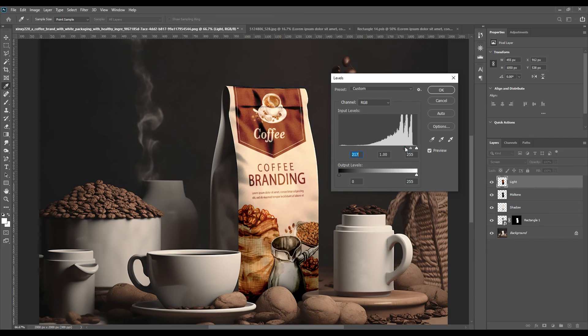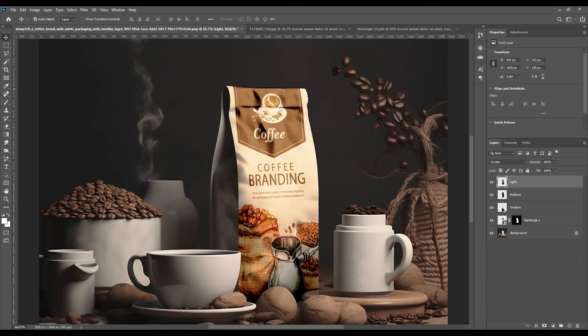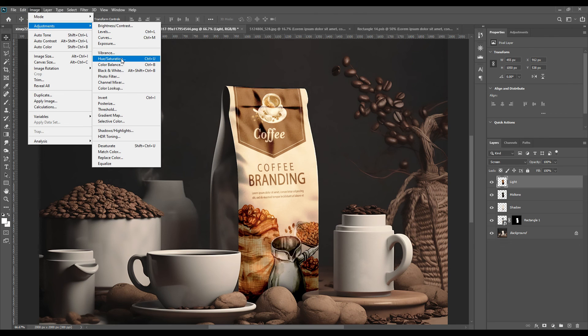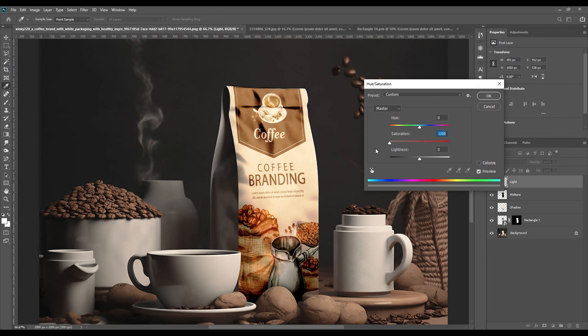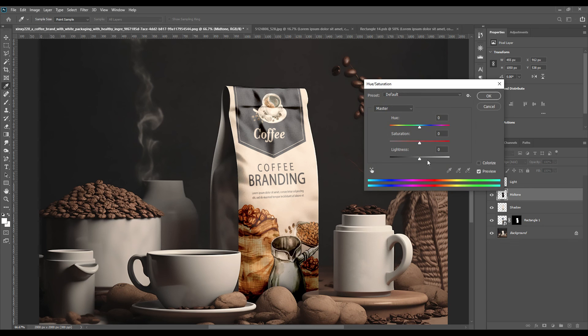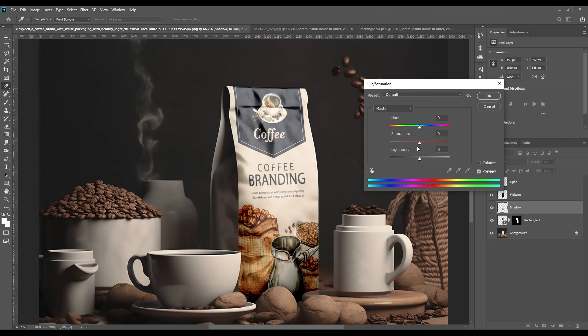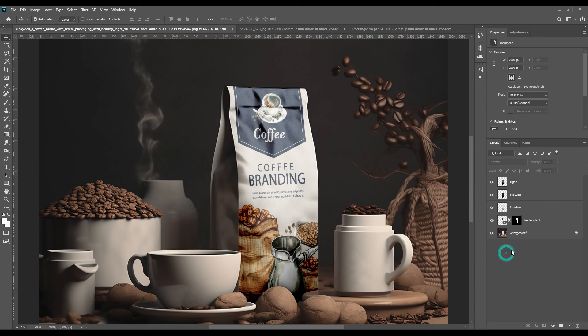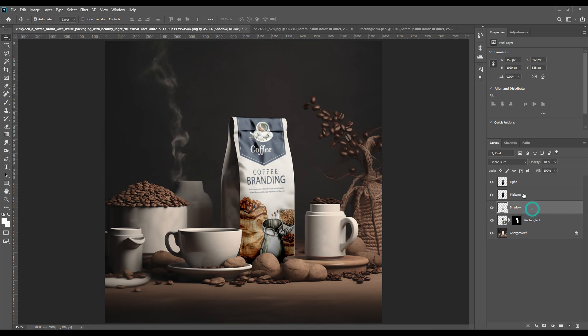By selecting Light we will go to Adjustments and Hue Saturation, and then from there we will make the saturation zero. Again for the Midtone we will again go to Hue Saturation adjustments and make the saturation zero. For every layer, Light, Midtone, Shadow, we will go to Adjustments Hue Saturation and make the saturation zero. From there the yellowish effect that we had or any color effect that you have will be vanished and the coffee packet will look whitish.